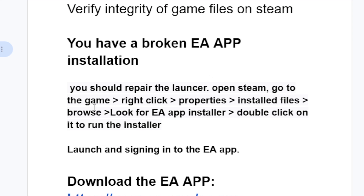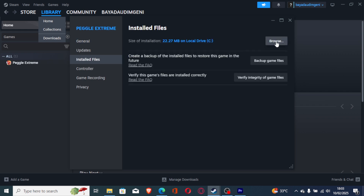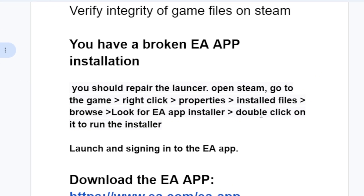Open Steam, go to your Steam library, right click on your game, then go to Properties, then go to Installed Files and select Browse. This will take you to the folder where your game has been installed. Look for the EA app installer there, double click on it to run the installer. After the installation is over, try to relaunch the game to see if the issue has been resolved.